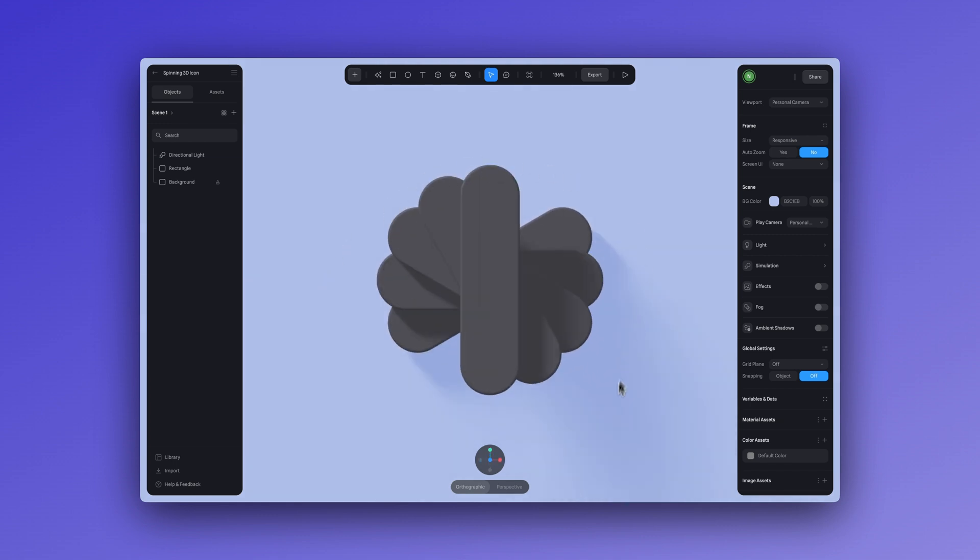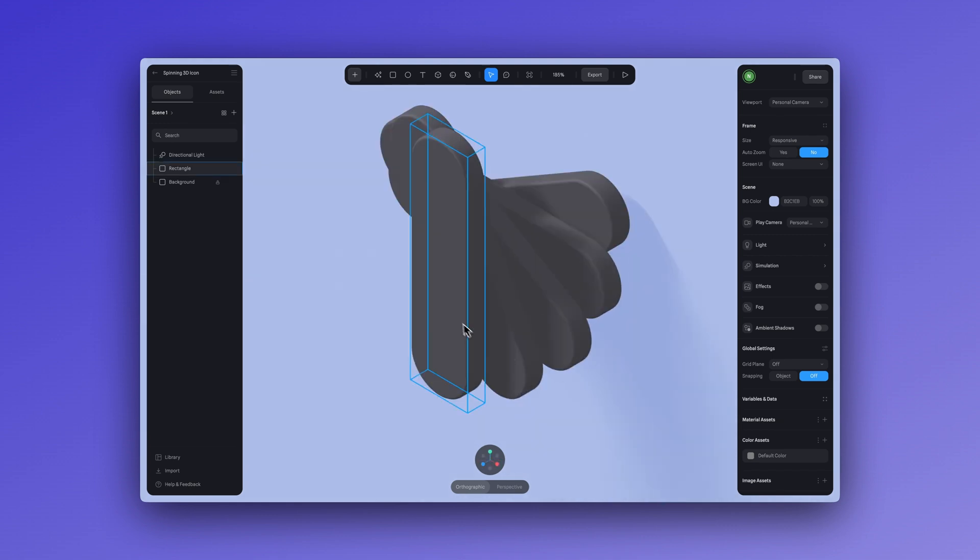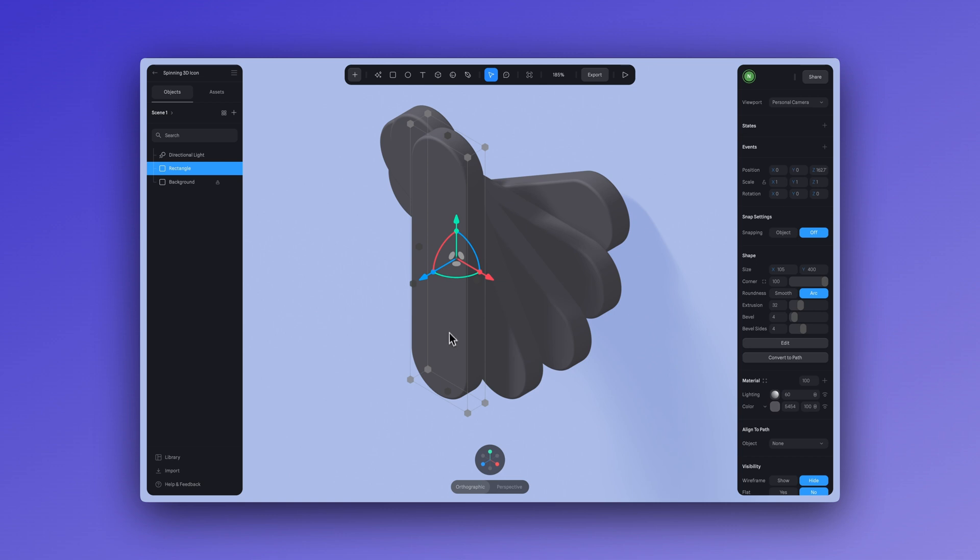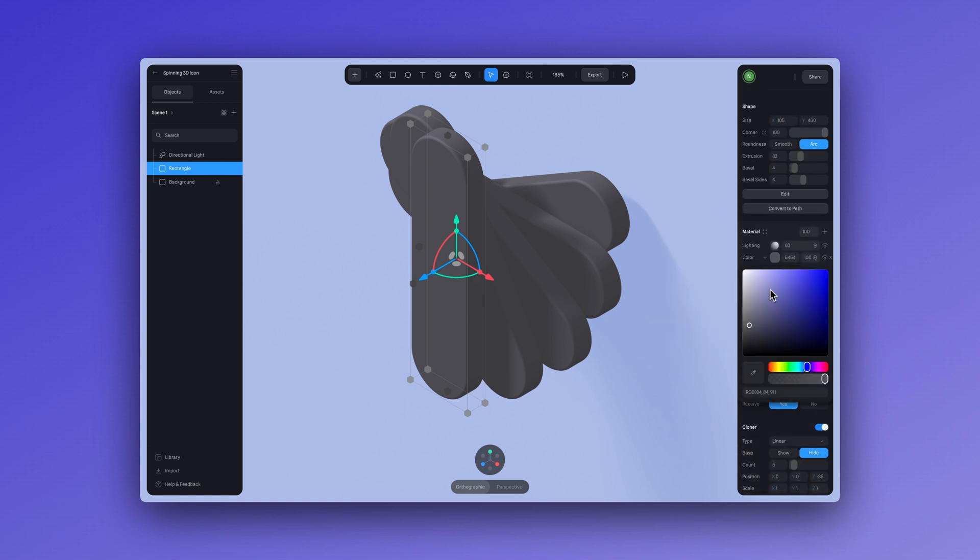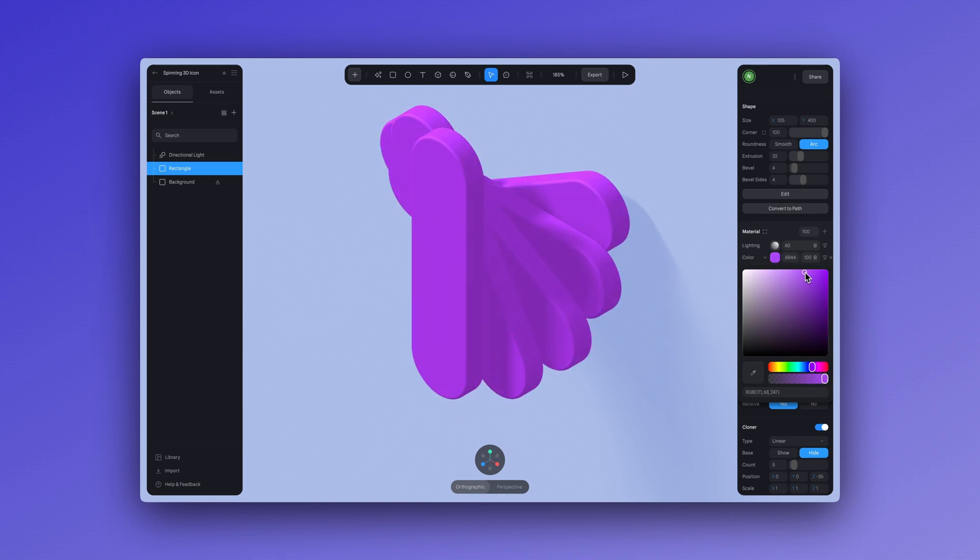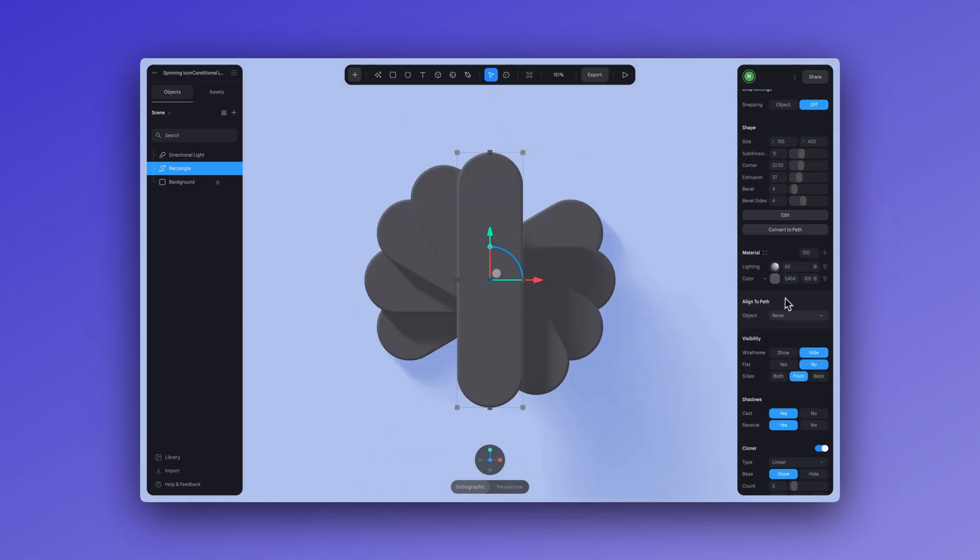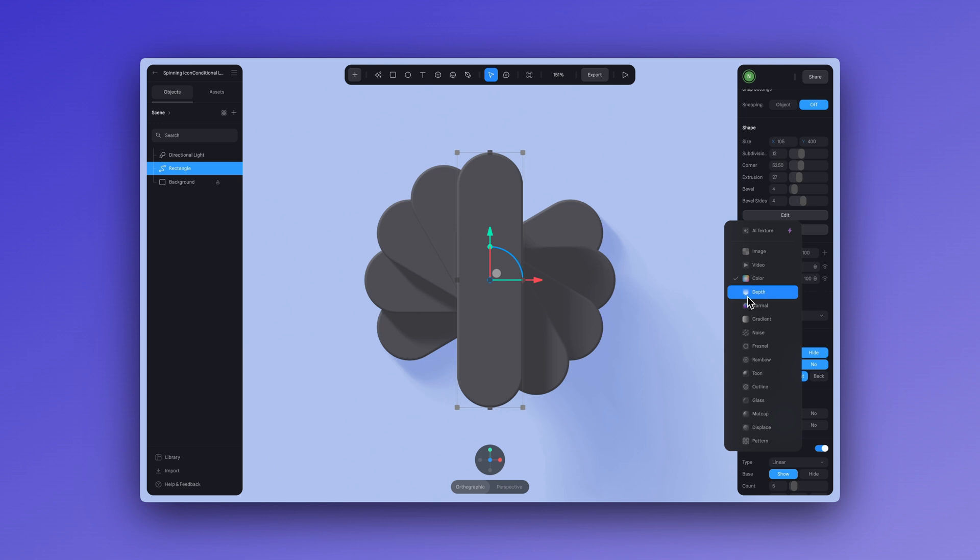All right, now let's add some color to this icon. If we go to the material panel and try to apply colors to our figures, it's going to apply the same color to all of the clones since we used the cloner tool earlier on. Let's start by applying white to the central shape.